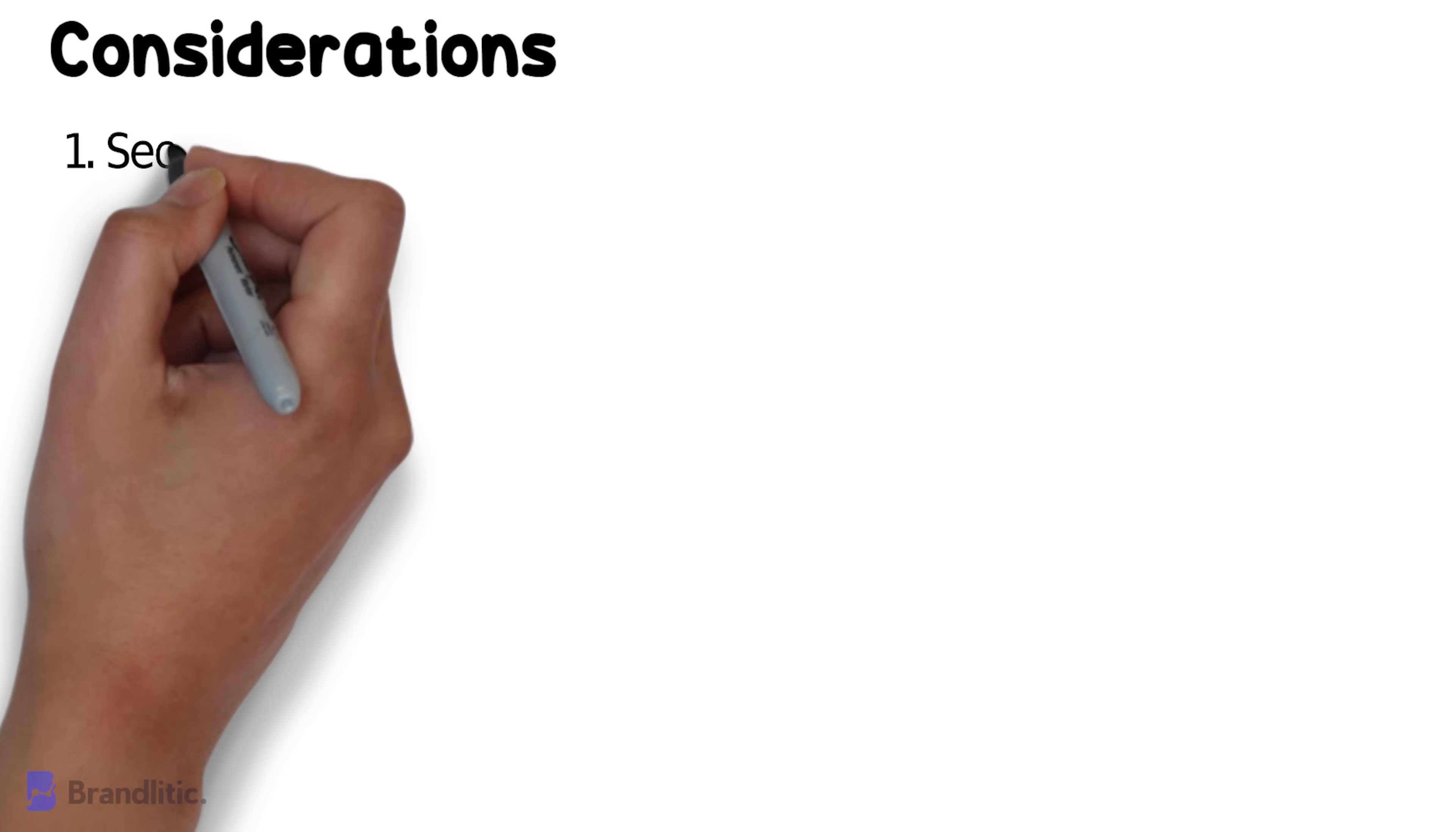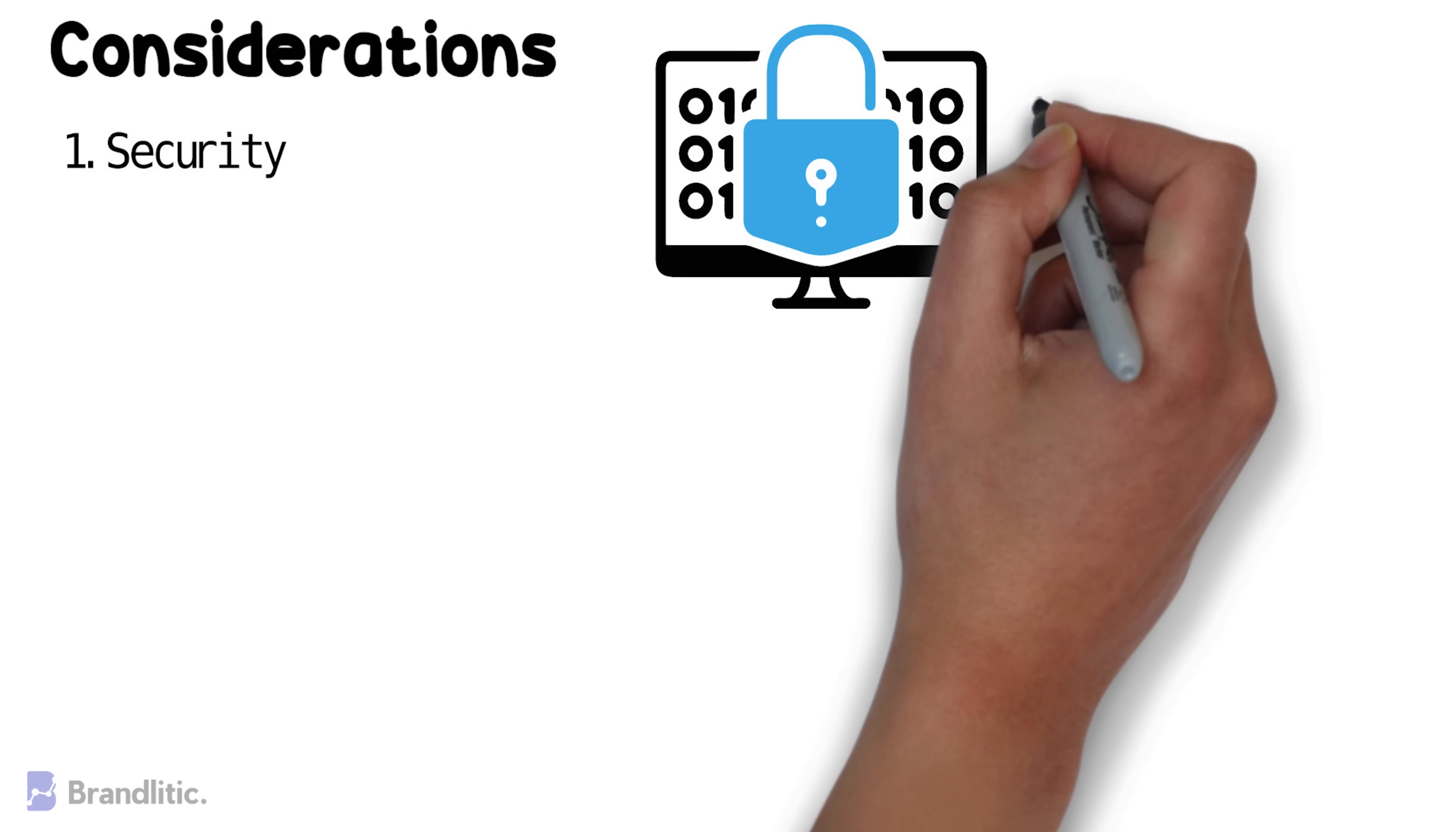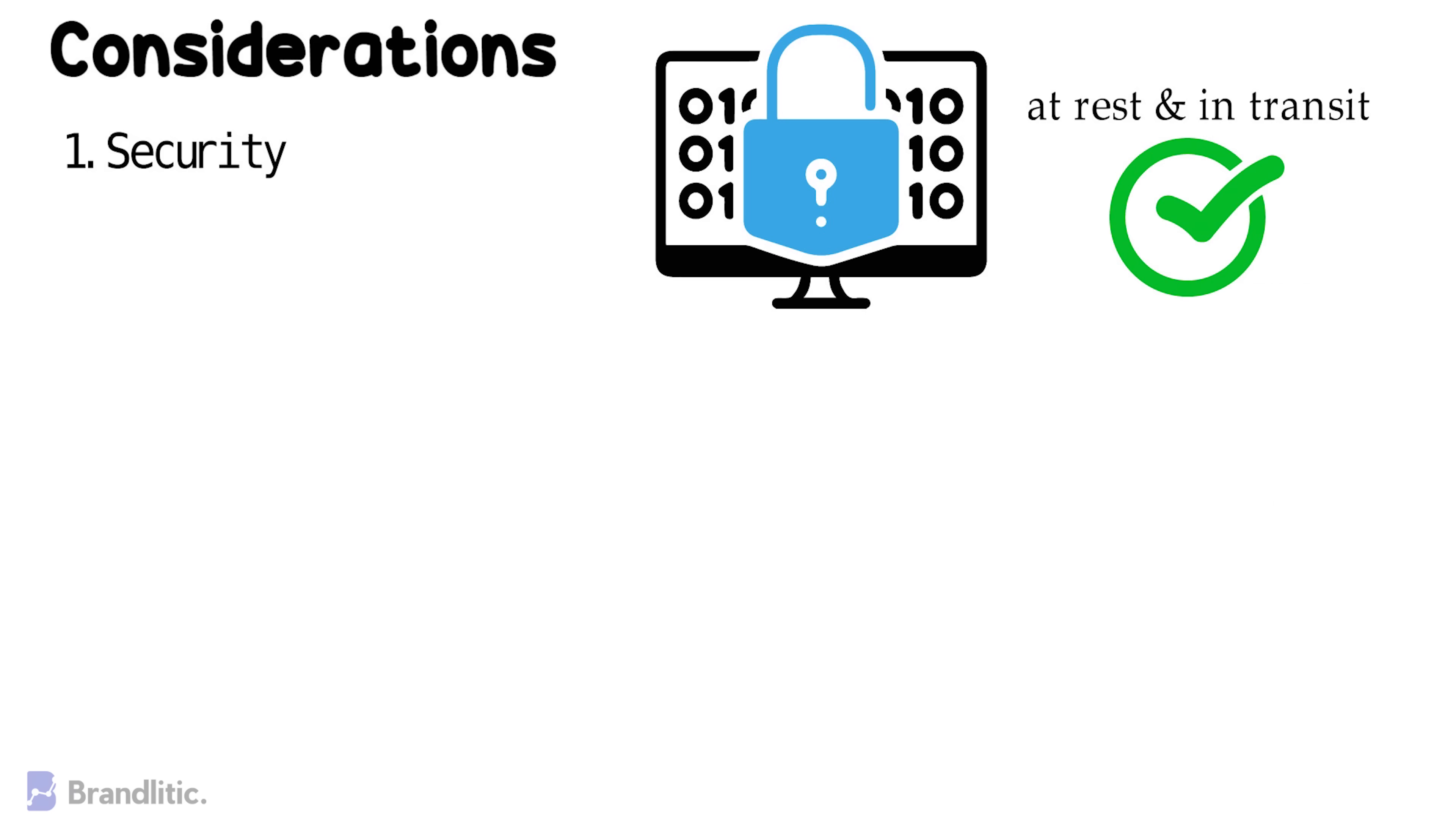1. Security, as all the data is ideally encrypted both at rest and in transit. Permissions and access control should work just as well in cloud as they do for on-premise storage.